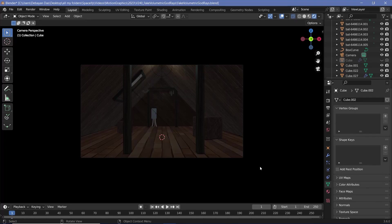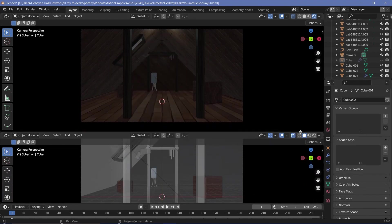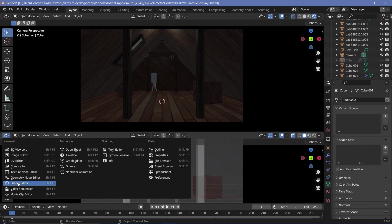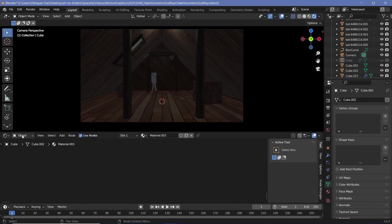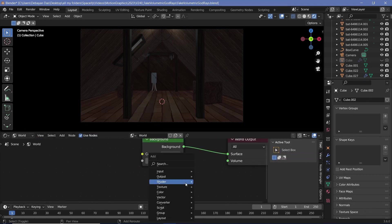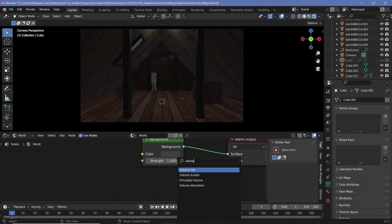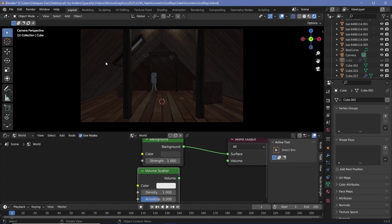The general fix to do this, which isn't working in my case or isn't exactly what I want, is by using volumetrics in the world settings. You can bring your cursor to the junction of these two windows, click and drag to create a new window and change this to the shader editor. Then you can switch from object to world and search for either a volume scatter or a principled volume node to get some sort of scattering occurring when you add in a light source.